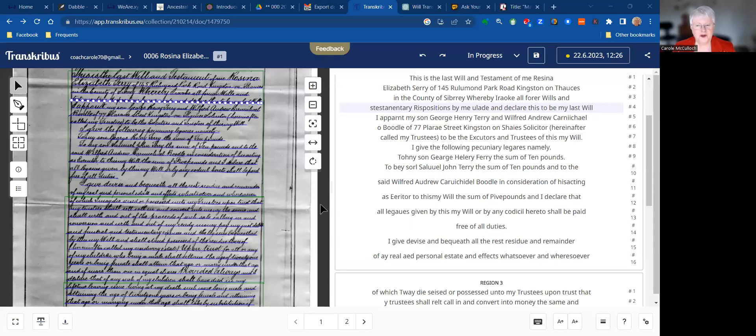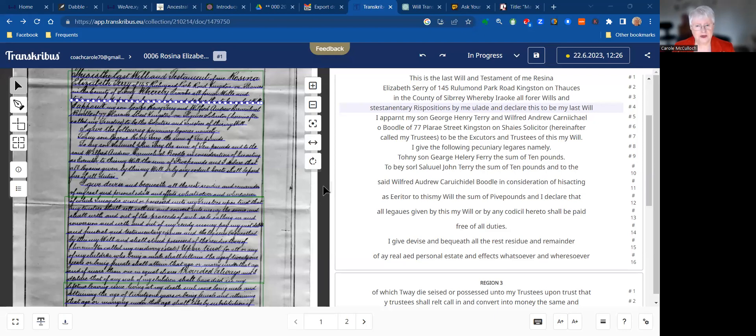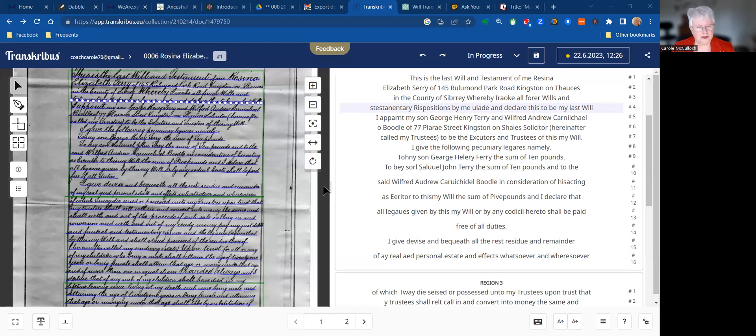Hello and welcome everyone to more of my family history writing tips using artificial intelligence. I'm Coach Carroll and today I'm focusing on a process that I have used to transcribe handwritten documents from the past.